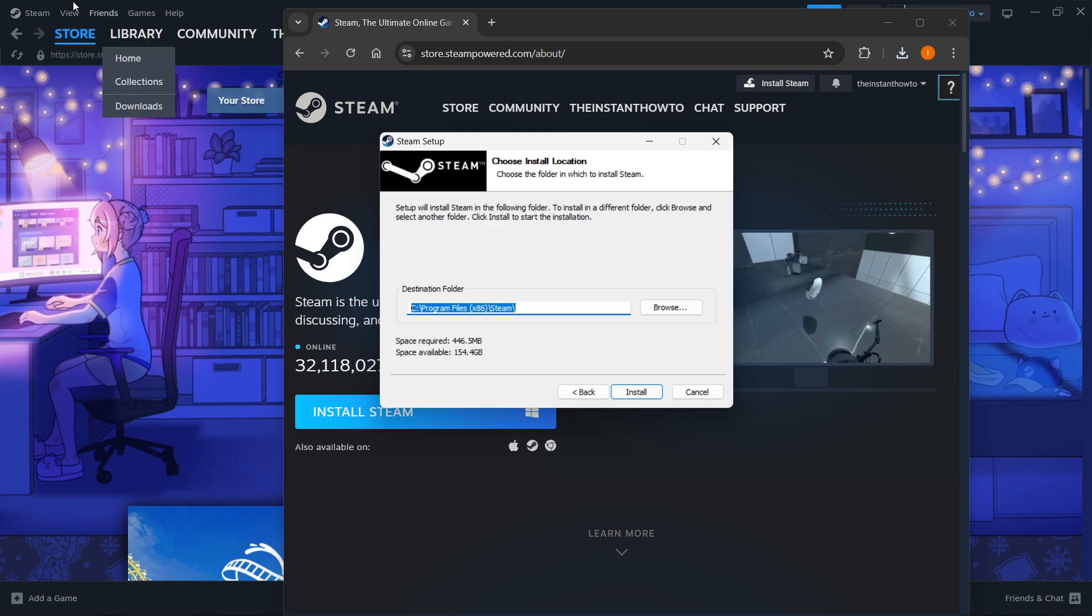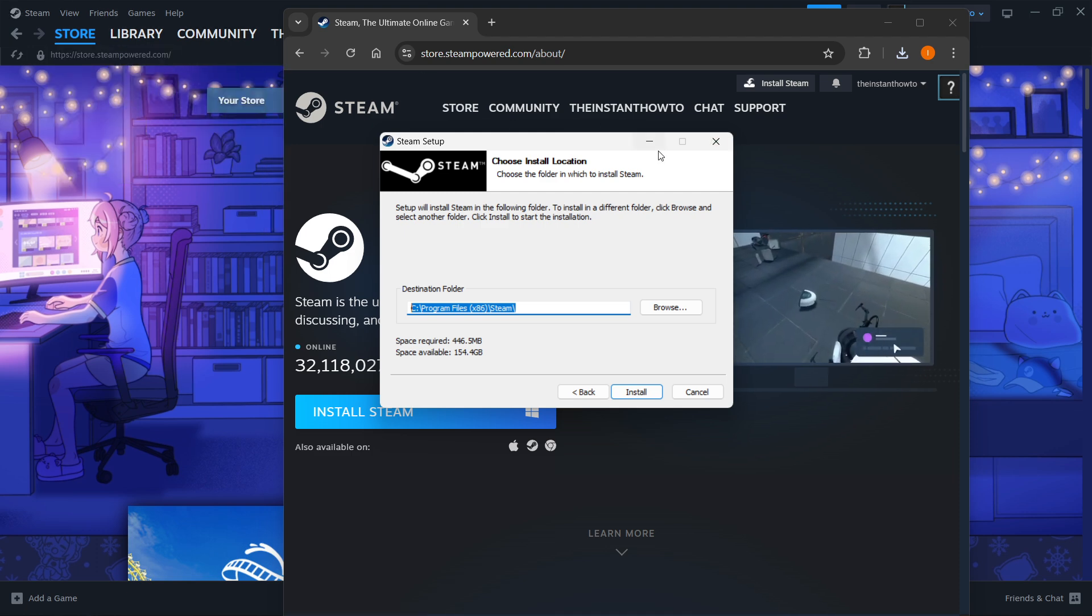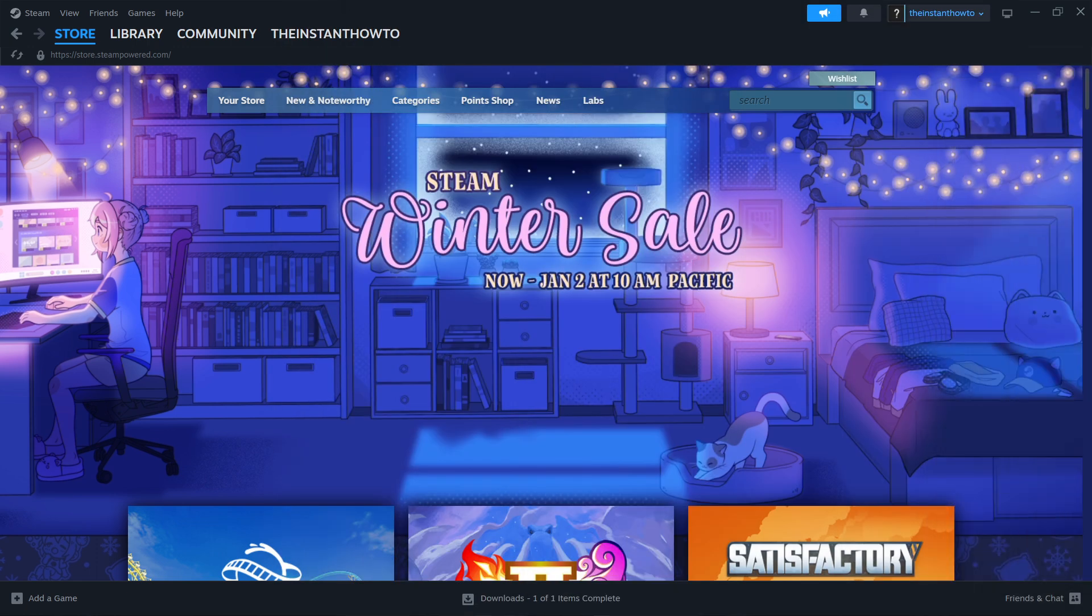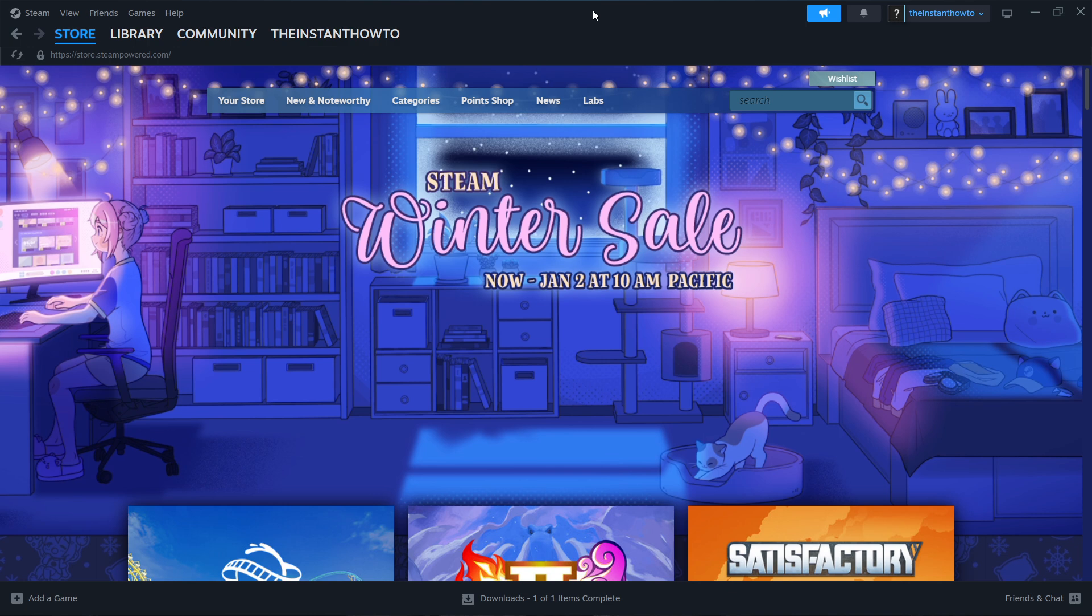As you can see, I have it installed already here in the back, so I'm going to close this down and move this away. Once you've done this, you want to open up the Steam app, and it will ask you to either log in or create an account. In case you don't have an account yet, simply create one. It's very easy to do. Then you will have to log in with that same username and password, and you should see the exact same screen I'm at right now.